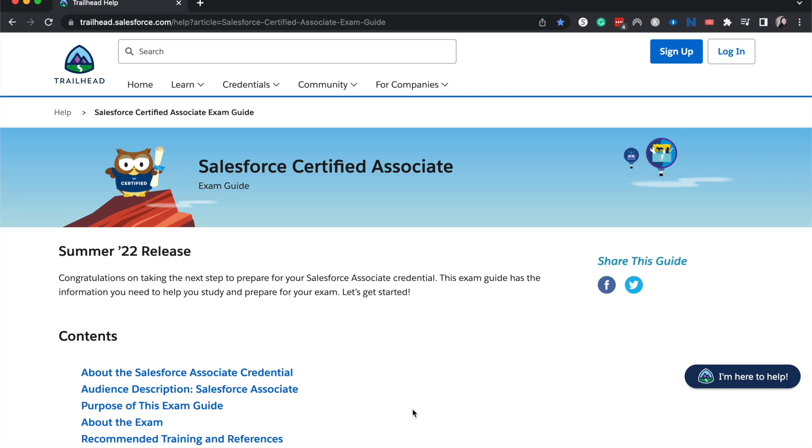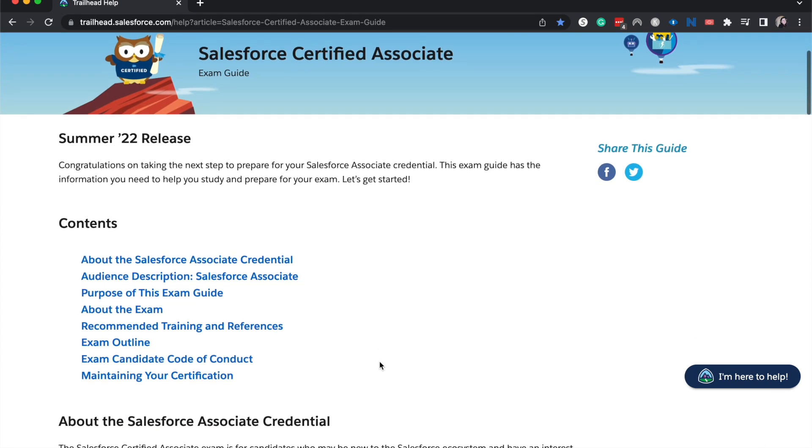People say it's a smidgen harder than the actual exam so if you pass the practice, it's very likely that you'll pass the regular exam. I'll leave that down in the description. It's over on salesforceupskill.com but without further ado let's go ahead and jump into this.